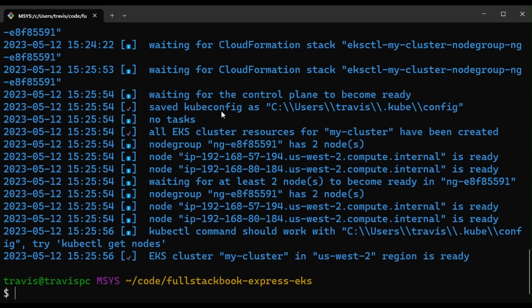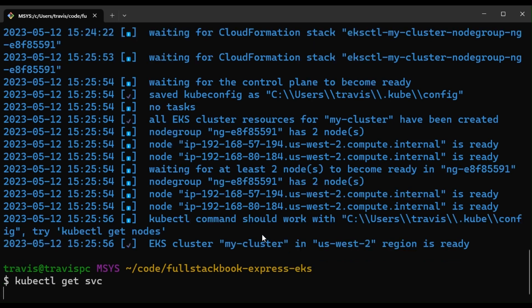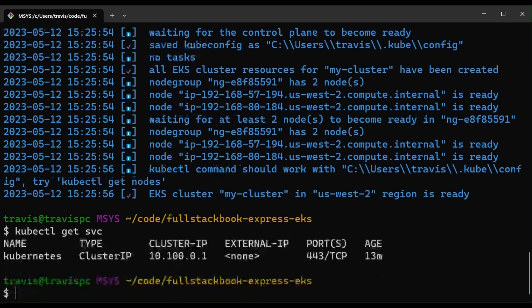So that took about 10 minutes to run and it's finally ready. So let's run kubectl get service and just make sure we can connect to our cluster.